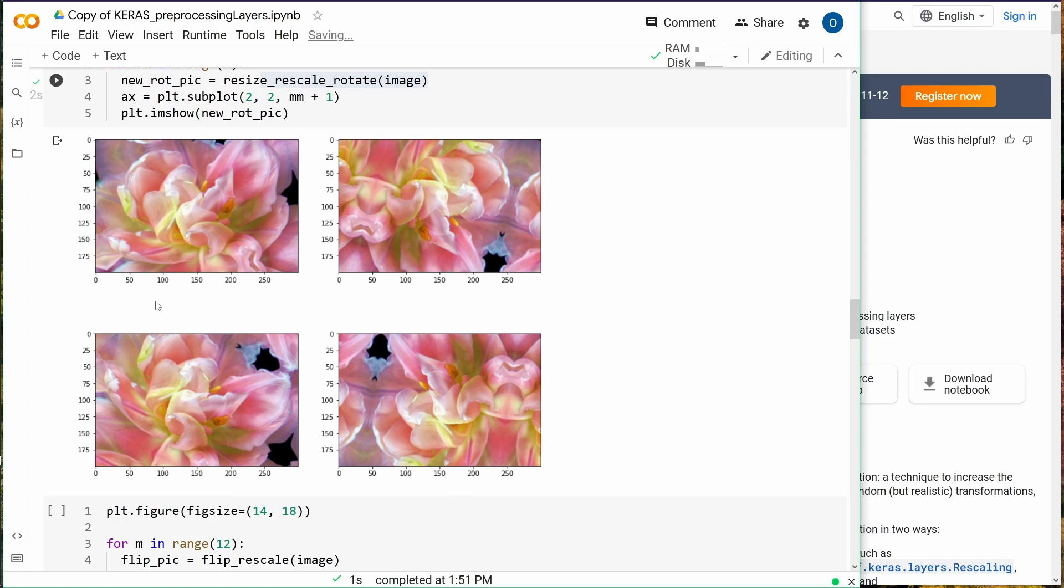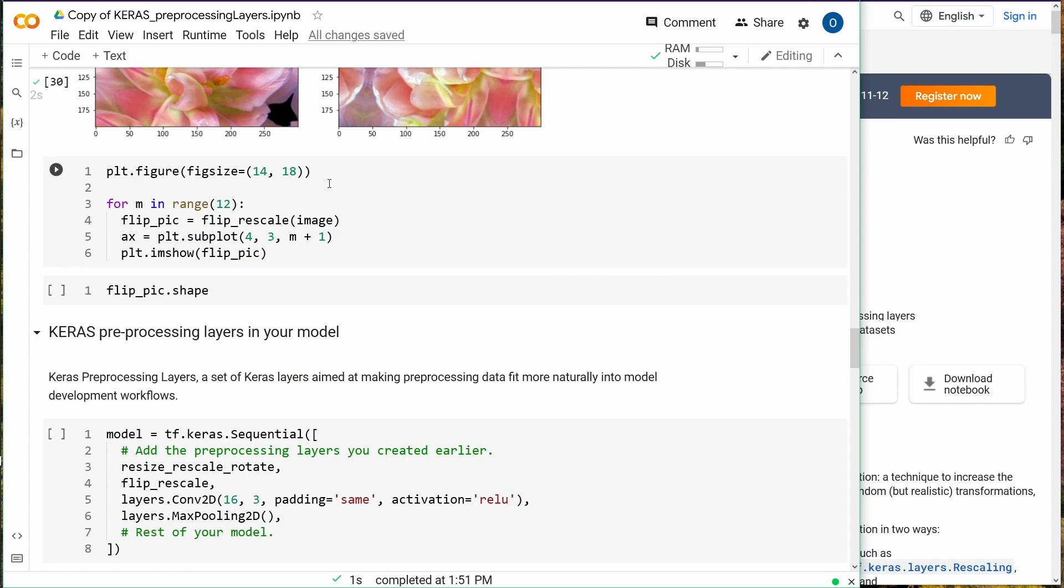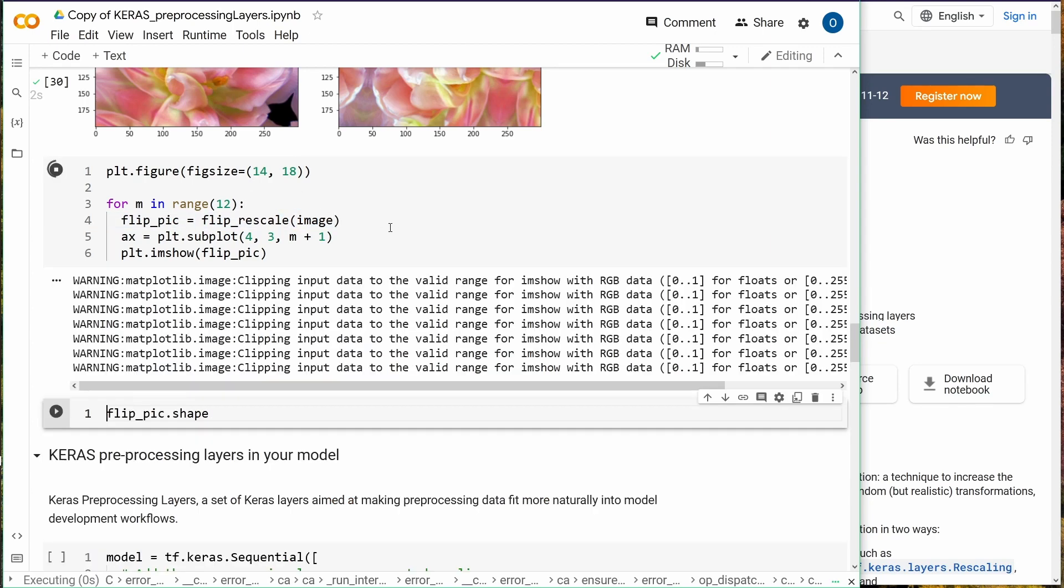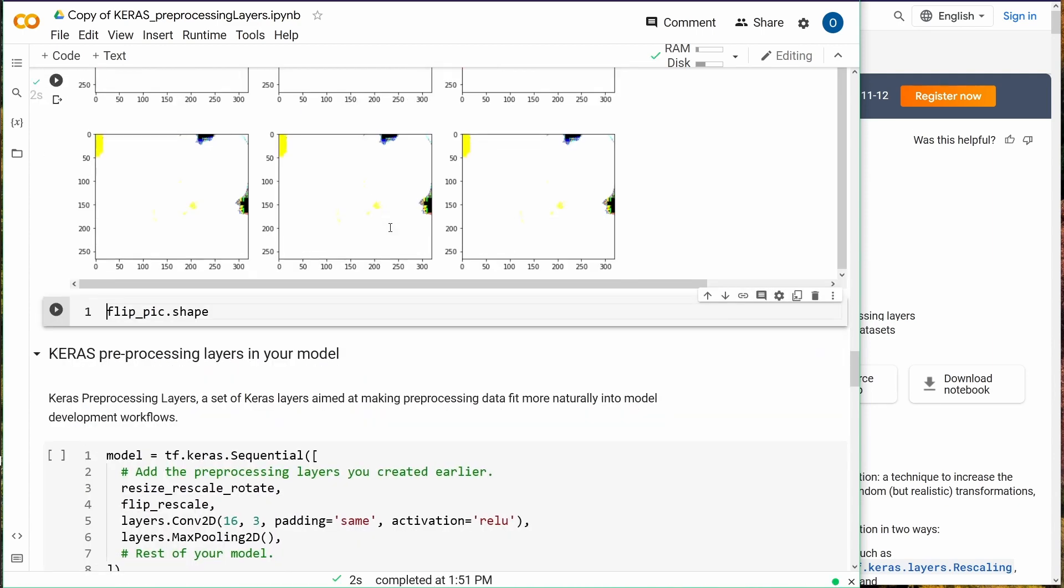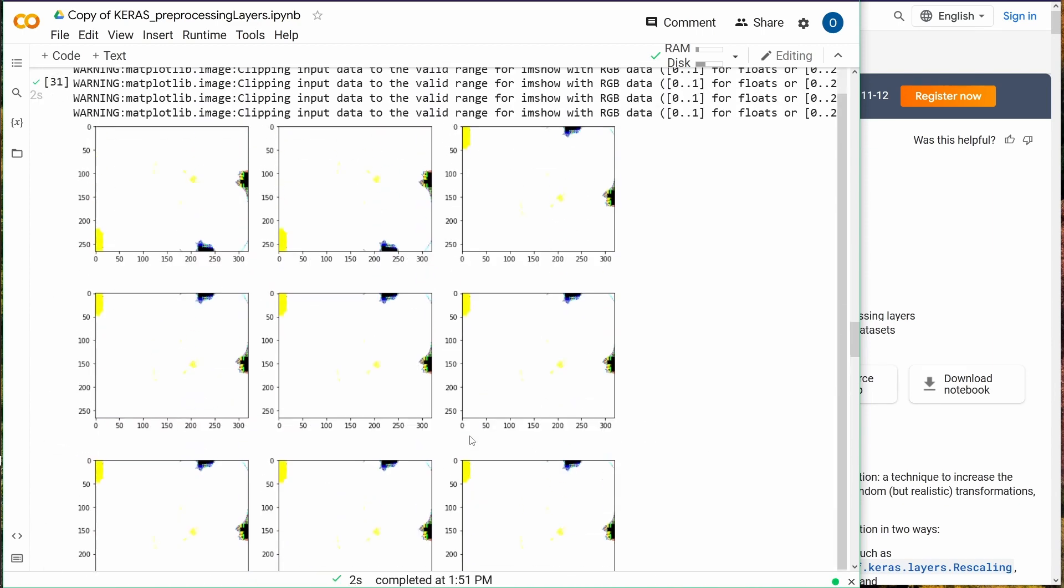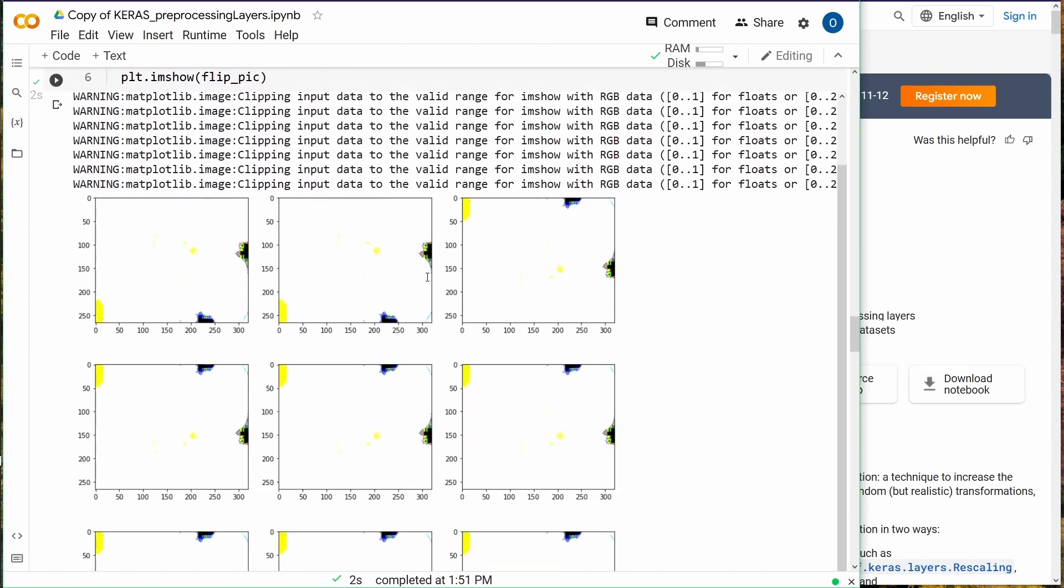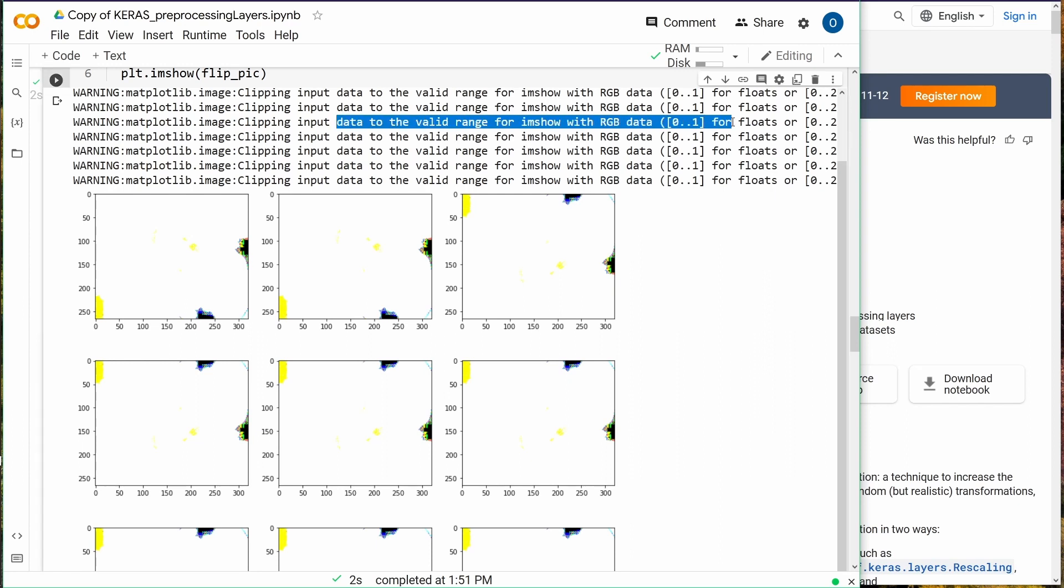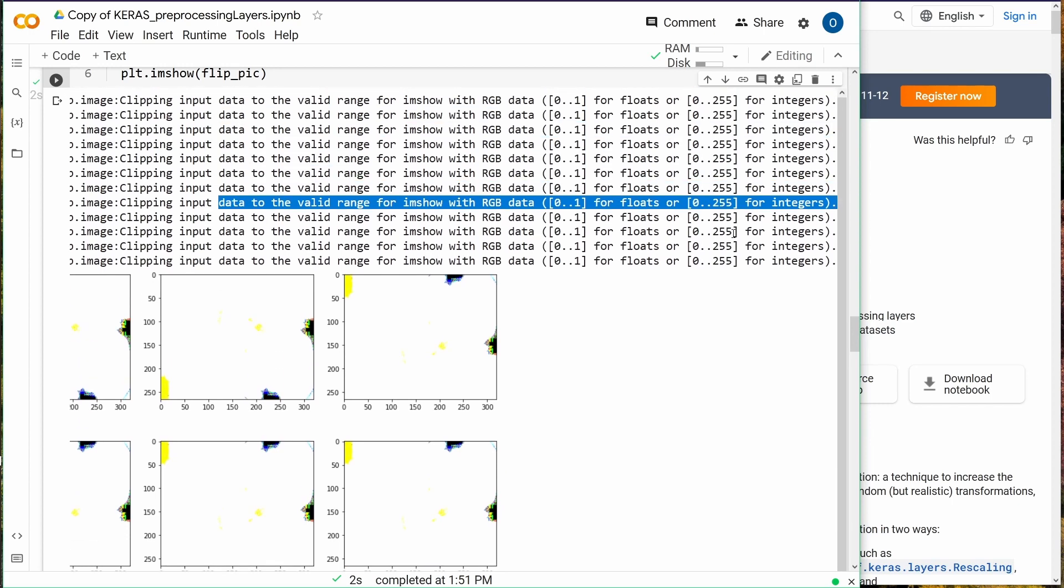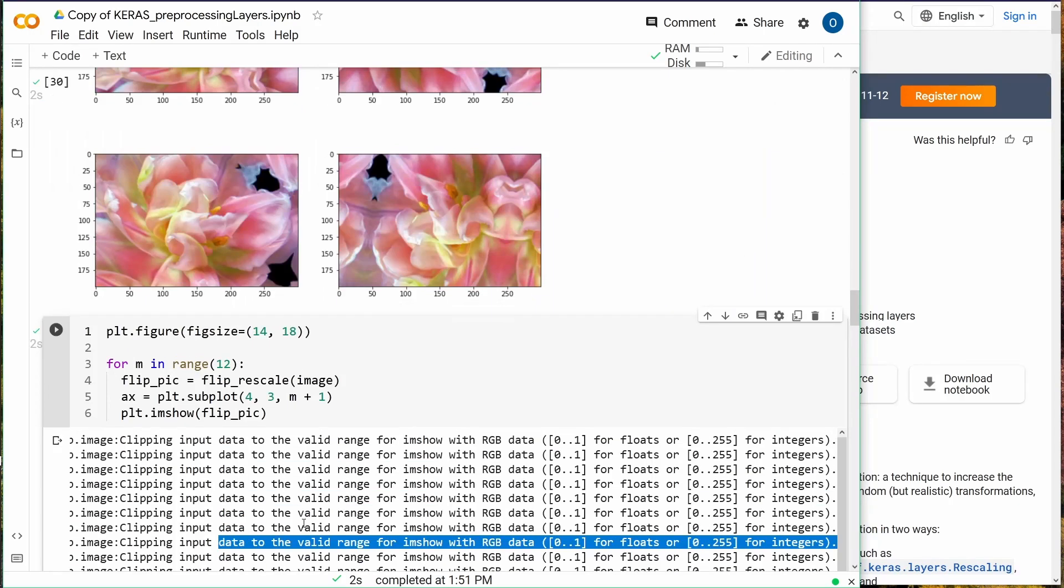If you want to adjust the flip, let's do the flip and have a look. With the flip rescaling, we see we have a problem here because it tells us clipping input data to the valid range, which is 0 to 1 for floats or 0 to 255 for integers. Let's examine what's happening here.